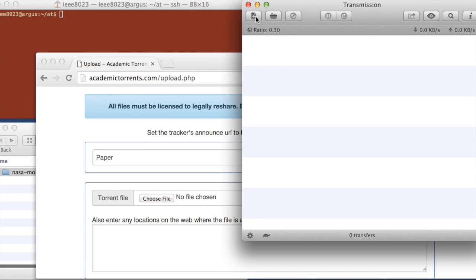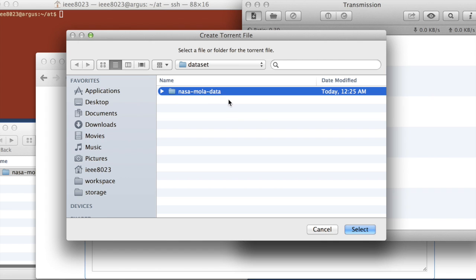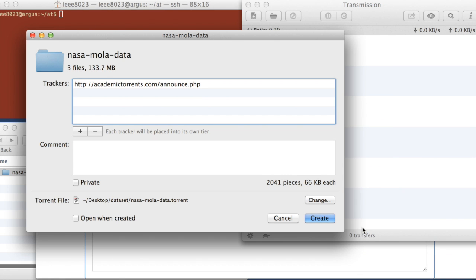What you can do is click create torrent file. It's going to open up a dialog for it to find a file. So we're going to select the NASA MOLA data folder. We'll just hit select here. It's going to open up this page asking for a few pieces of information before it creates that torrent file.